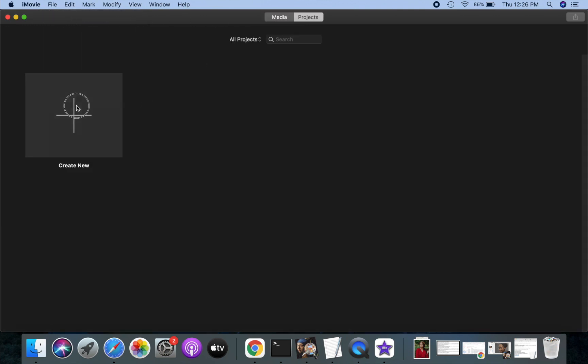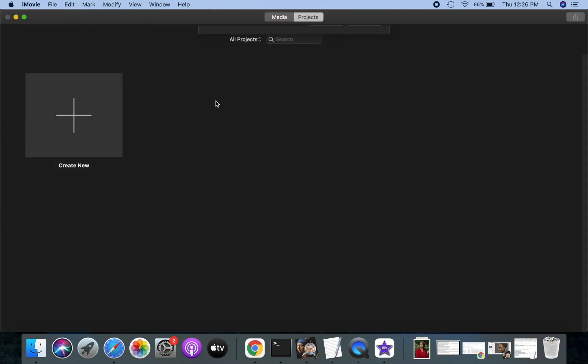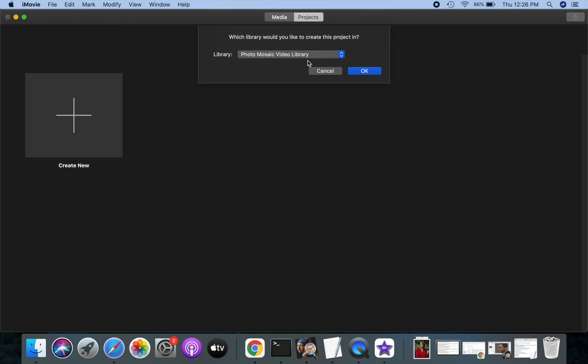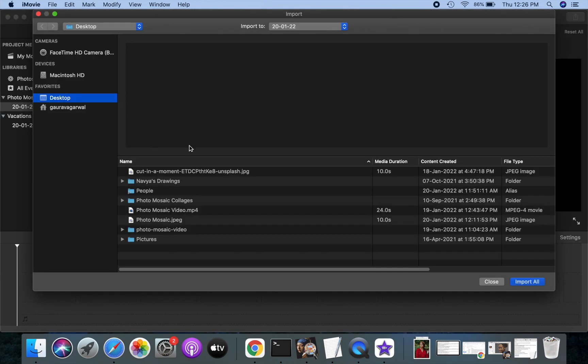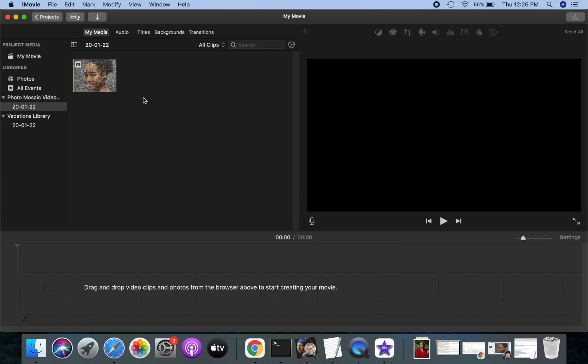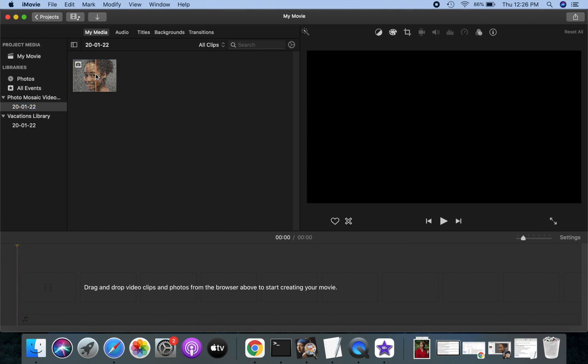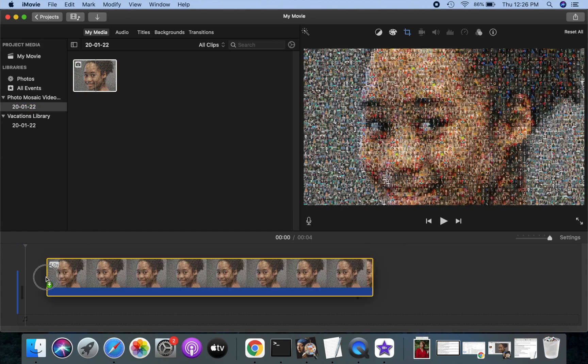Make a new movie project. Import the photo mosaic JPG image. Drag the imported photo mosaic to the timeline.